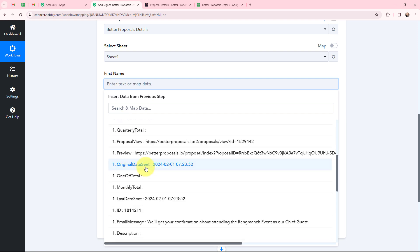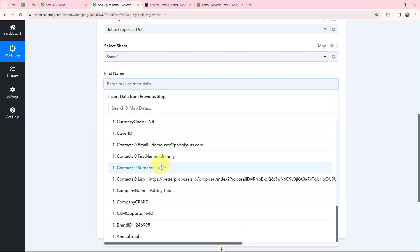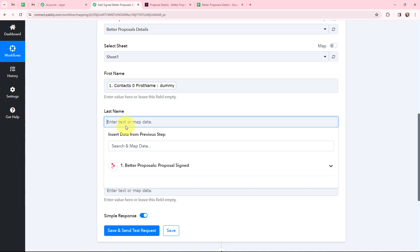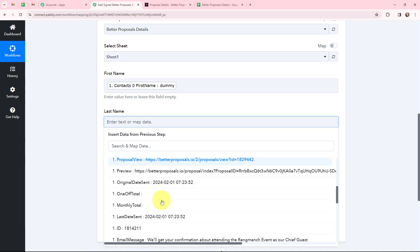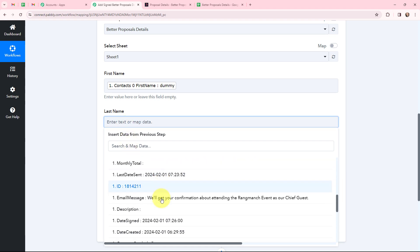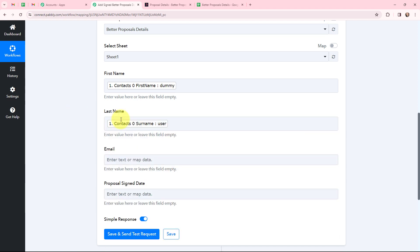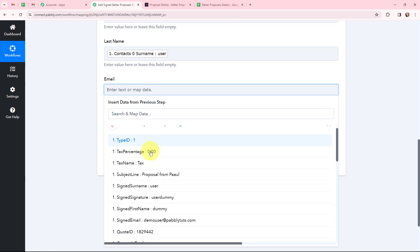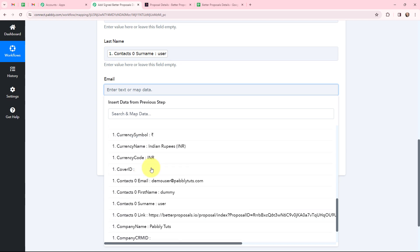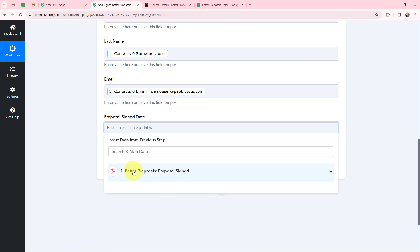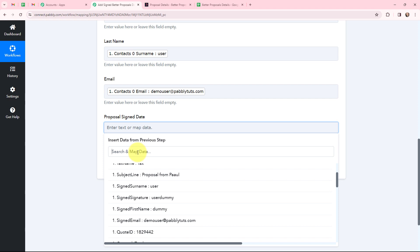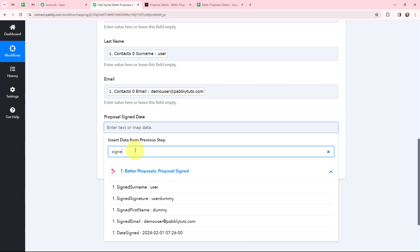To fill in these details, I'm going to use a method called mapping. Mapping means inserting data from previous steps. Since I've received the response from Better Proposals, I'll map the details from that response. I'll map the email — done. Moving to the signed date, I'll search for it, but the date appears with the time as well and I only want the date.